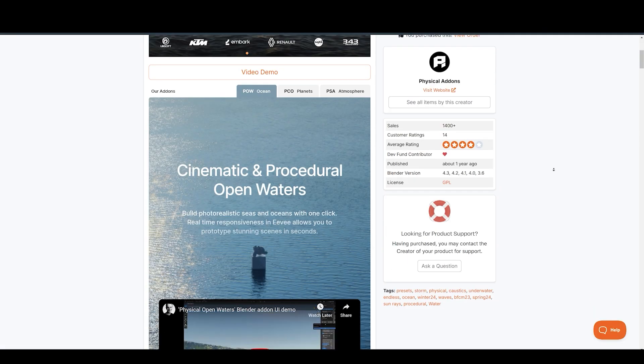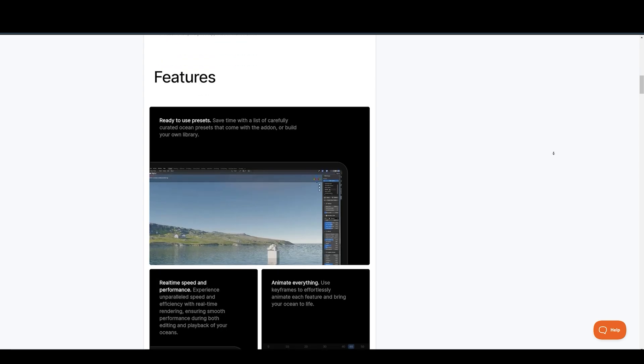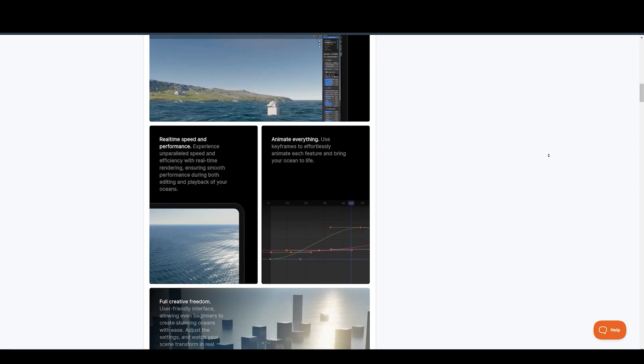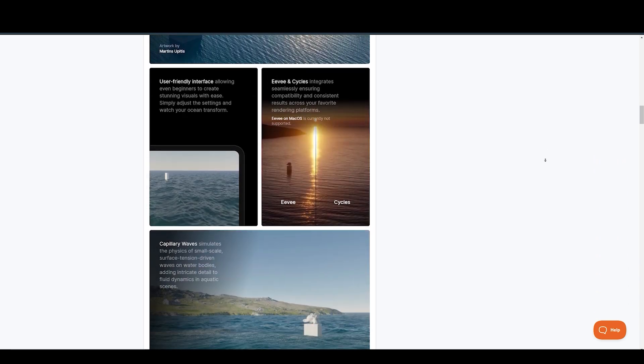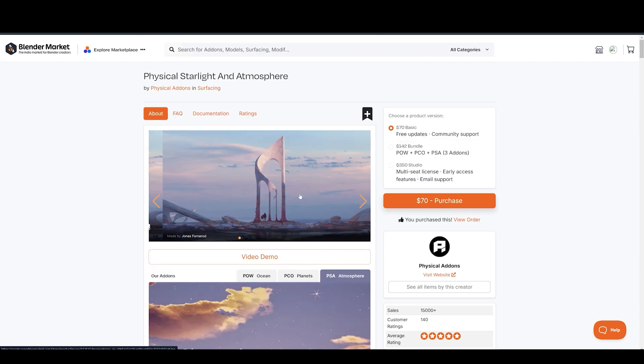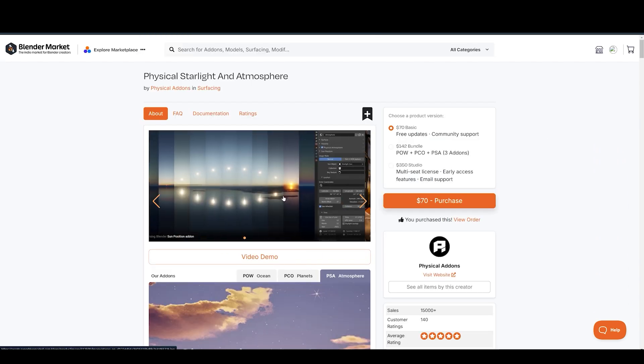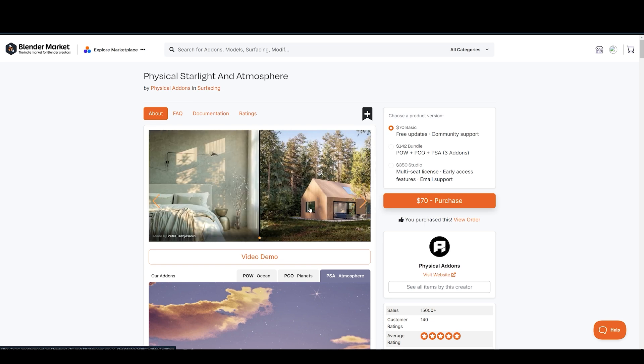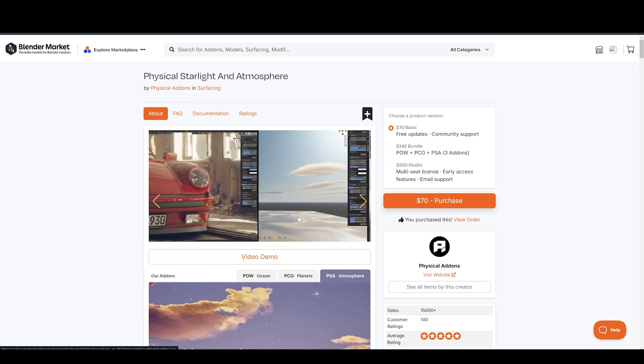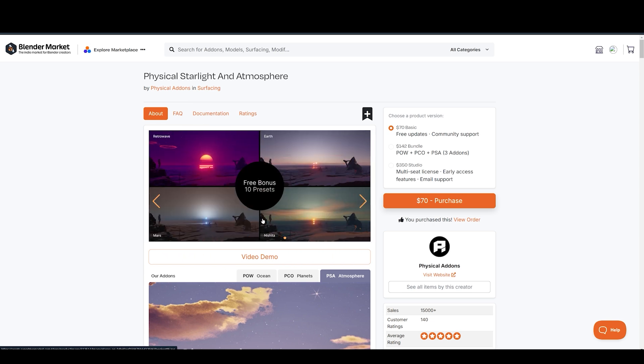And yeah, they also have the Ocean add-on for creating realistic ocean renders, as well as Physical Starlight and Atmosphere add-on for creating real-time realistic skies in Blender. We will talk more about it later on this channel.